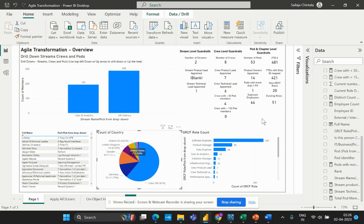Hello and welcome to this tutorial on how to evaluate crews with less than 50 pod members in agile transformation projects using Power BI. The formula we are going to look at today is called 'Crew with Less than 50 Pod Members.' This formula uses a combination of DAX functions in Power BI to calculate the number of unique crew names in a given dataset that have fewer than 50 associated pod members.